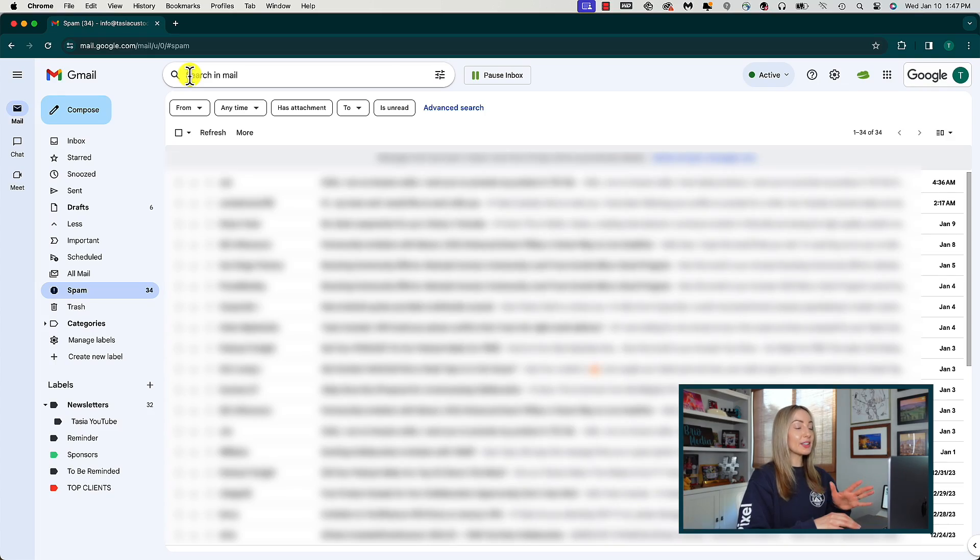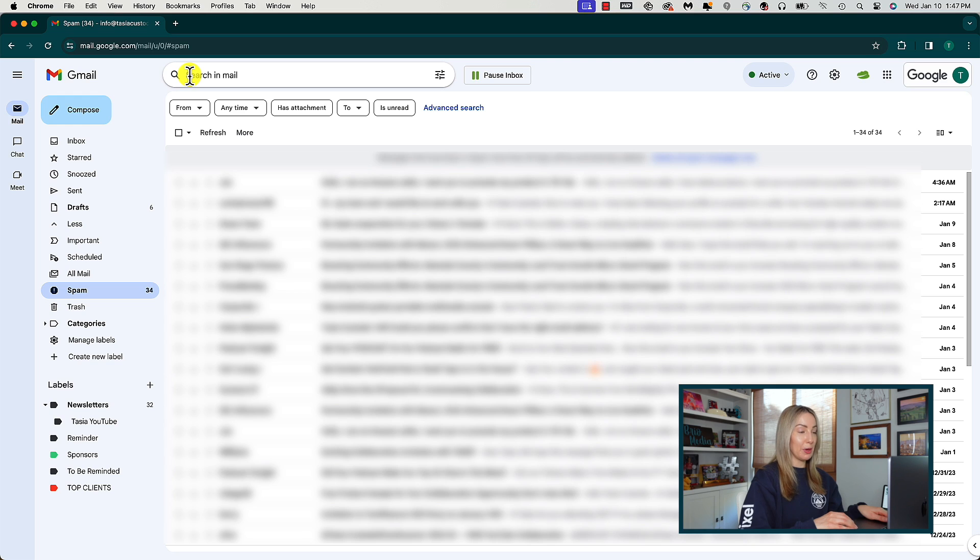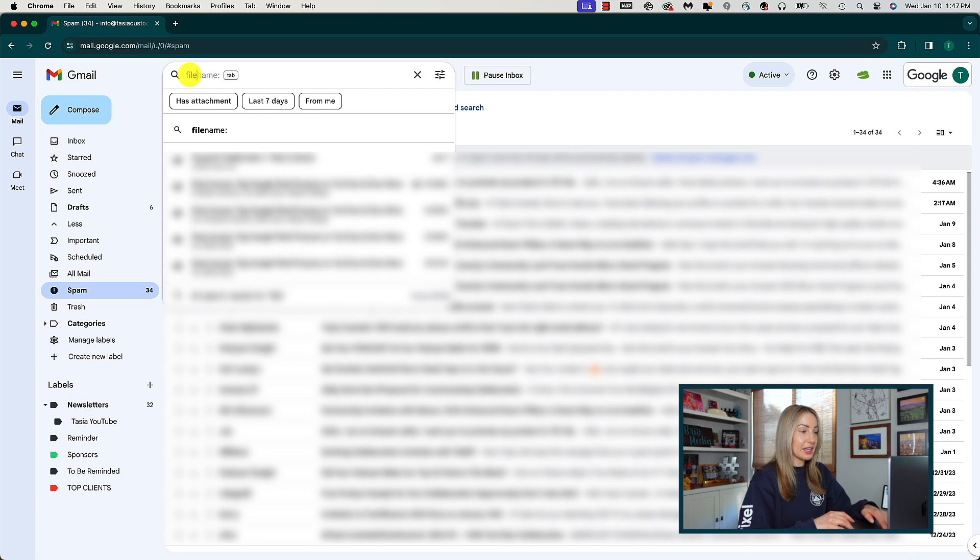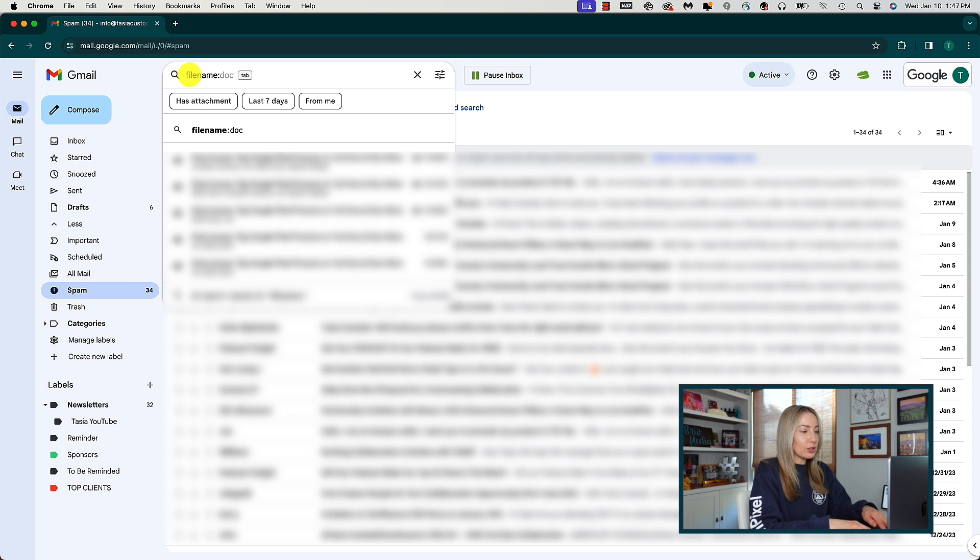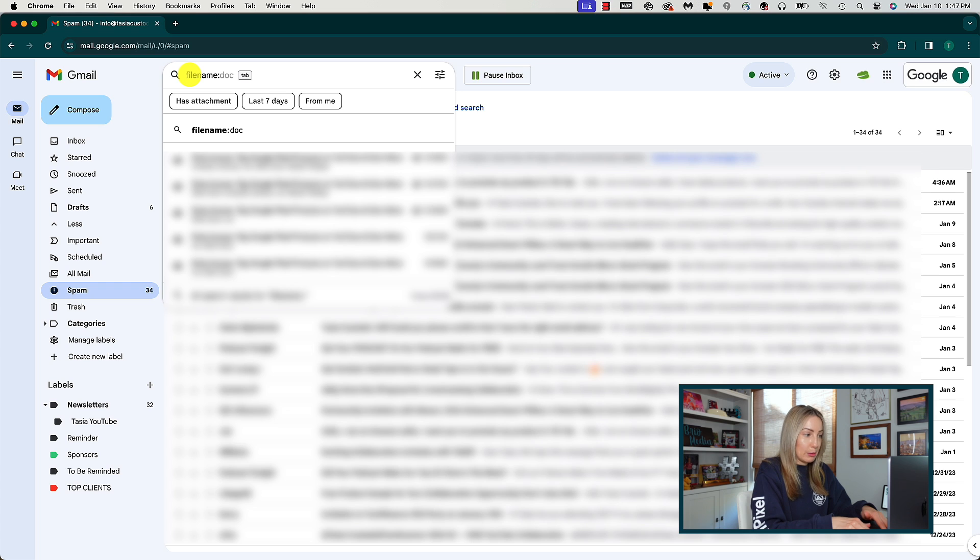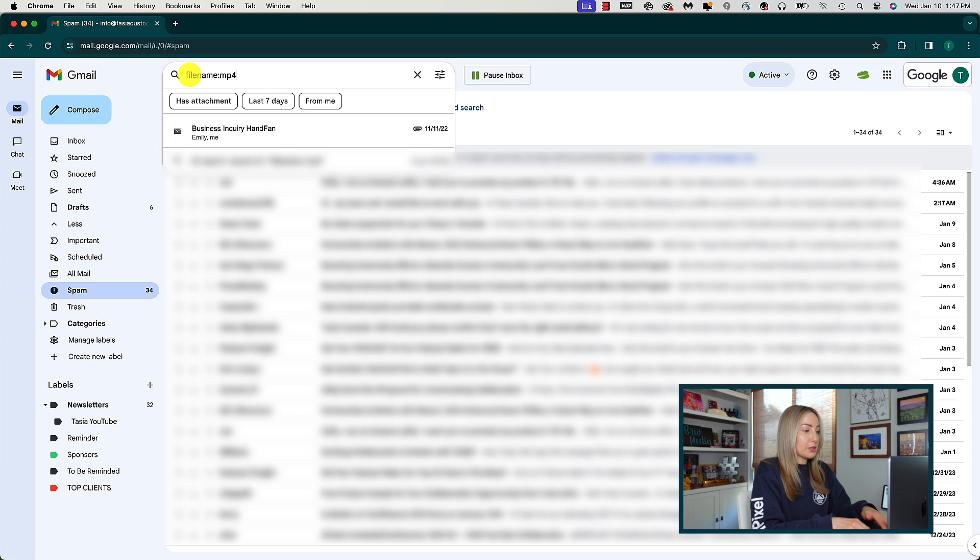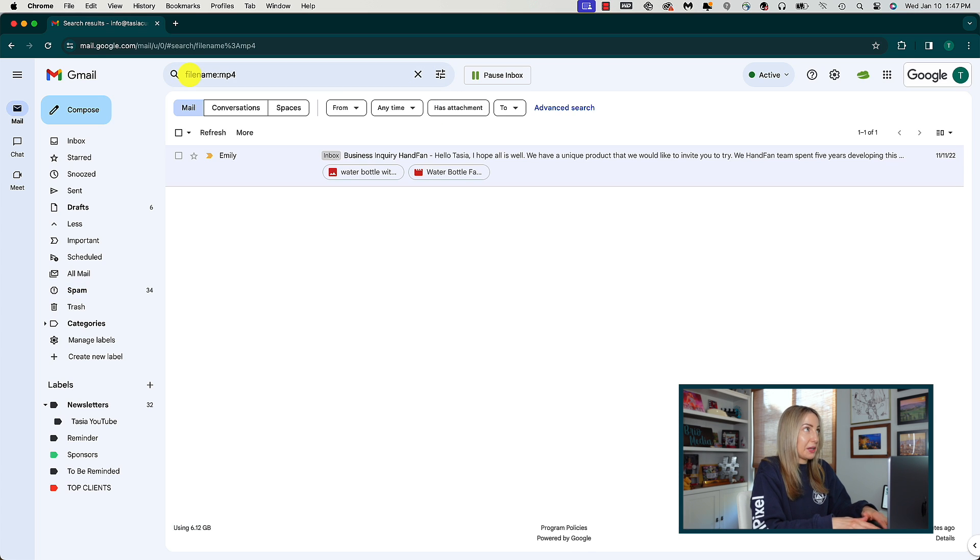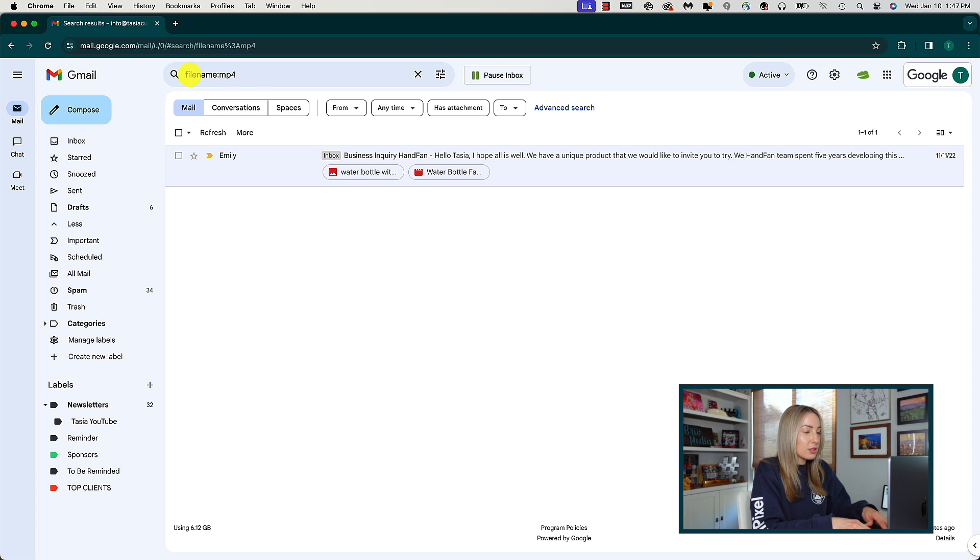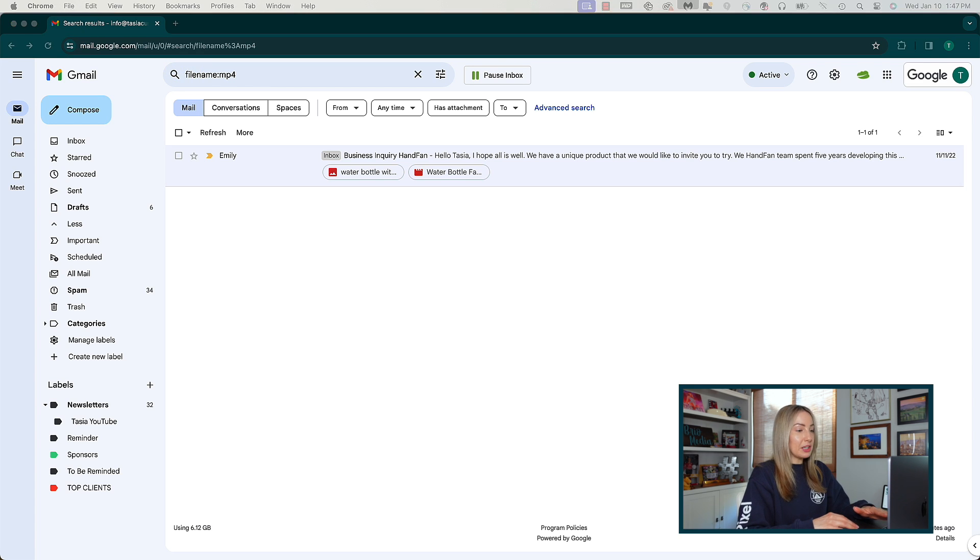And with that, tip number four to clean up your inbox is to find and delete large files in Gmail. This is great for not only aesthetically cleaning up your inbox, but for clearing space in Gmail too. We're once again going to use our search bar at the top of Gmail. To quickly find large files that could be creating clutter and taking up storage space, just search file name, colon, and then the file type. So, common file types that take up space are like PNGs or MP4 files. Hit enter to search for all emails containing that file type.